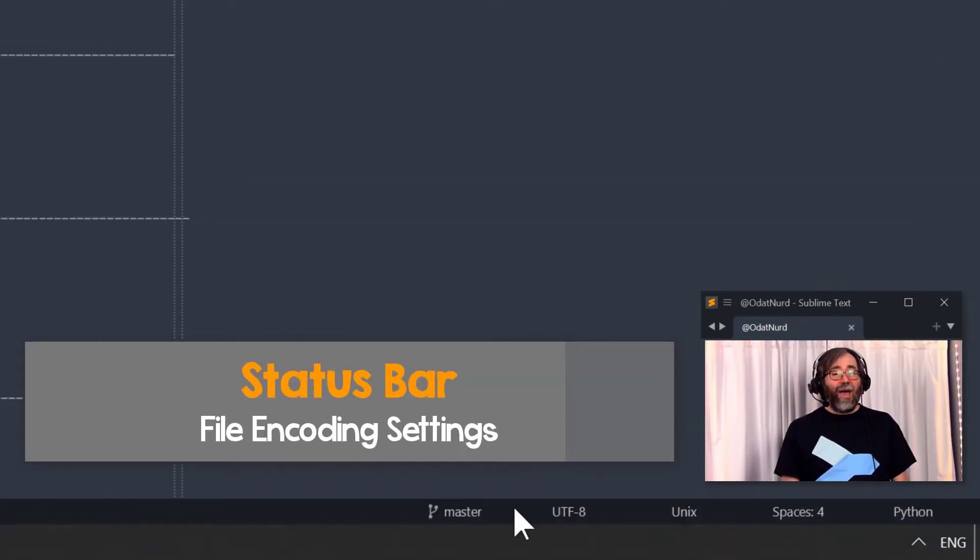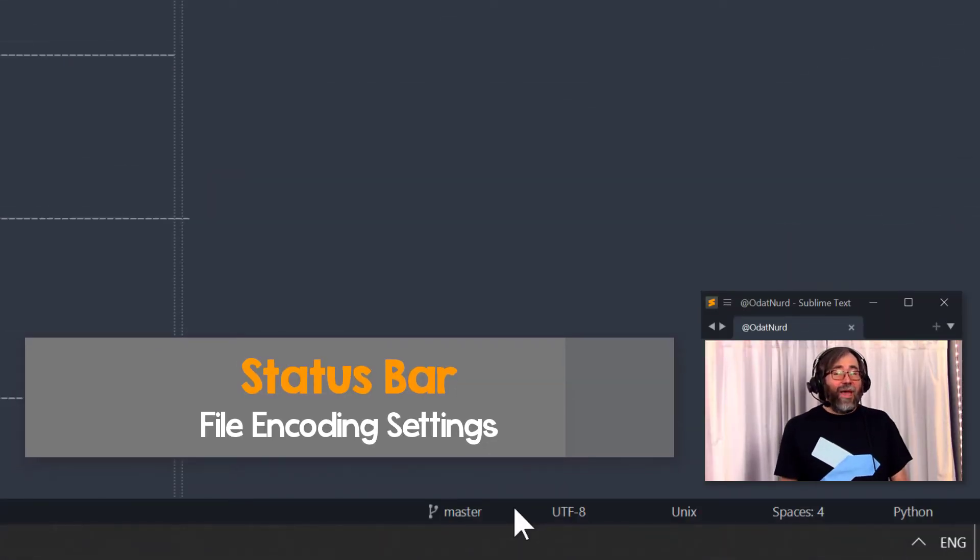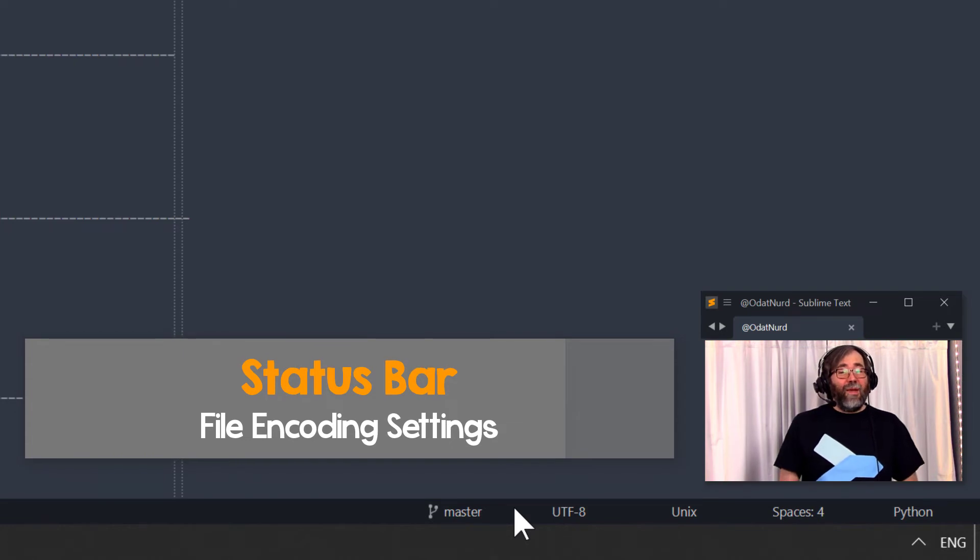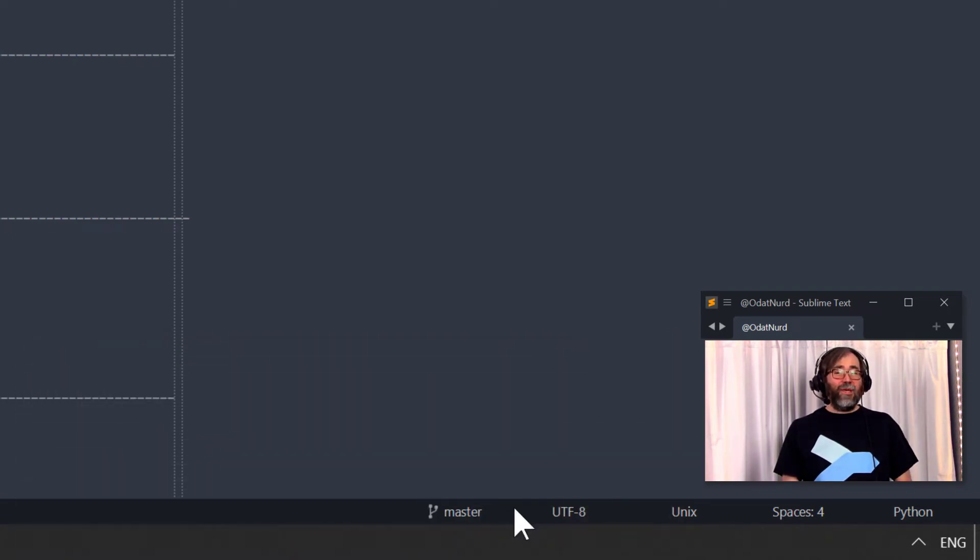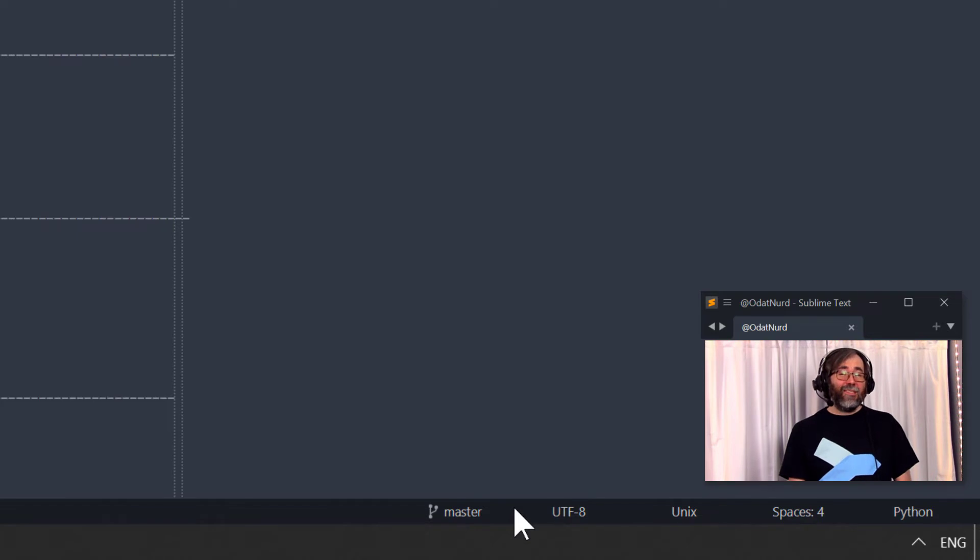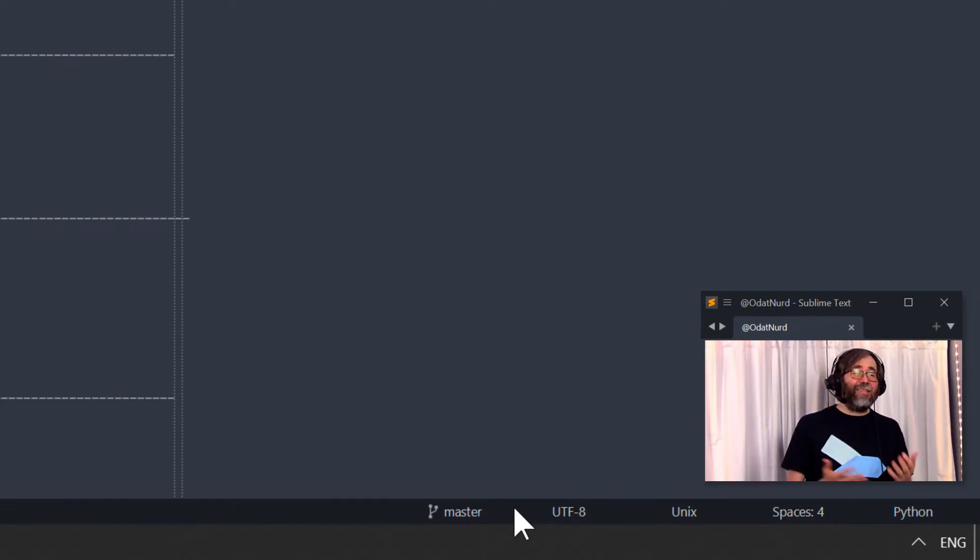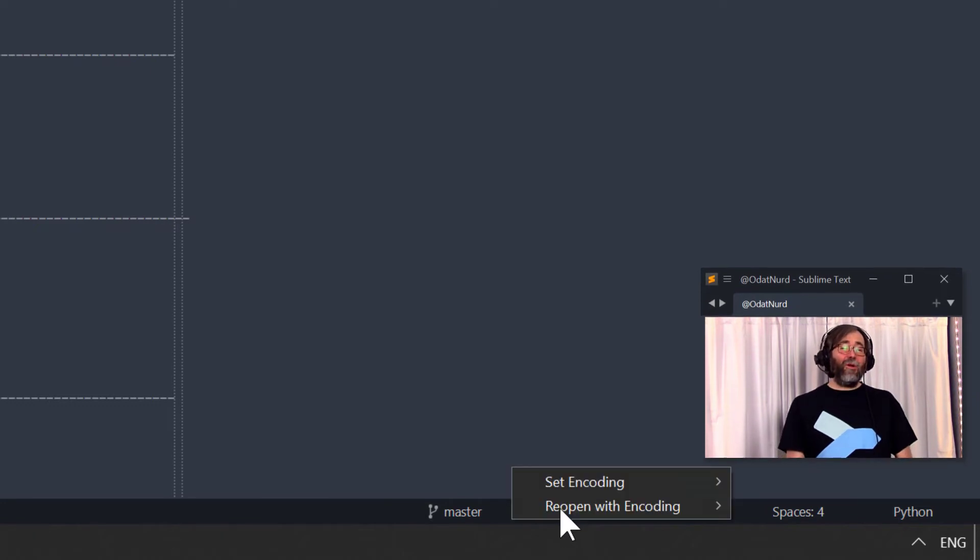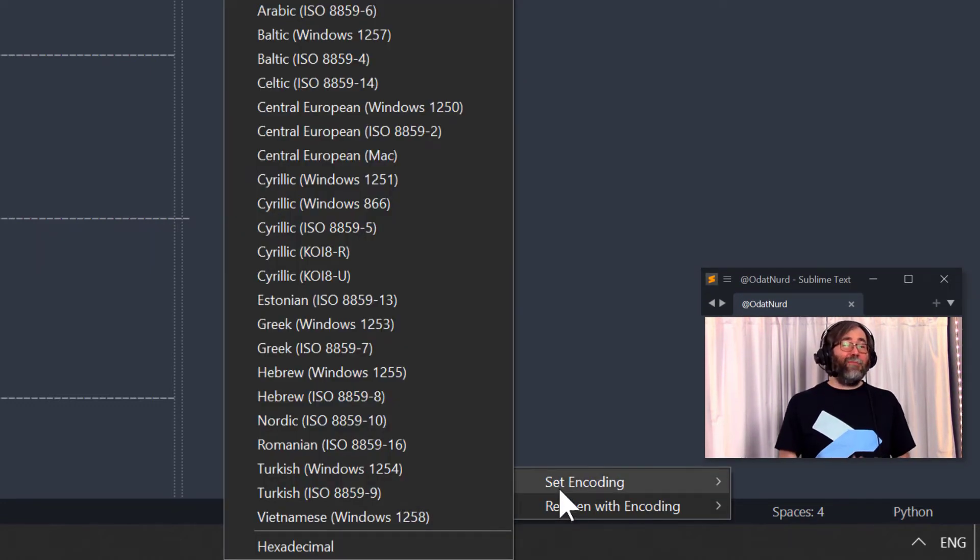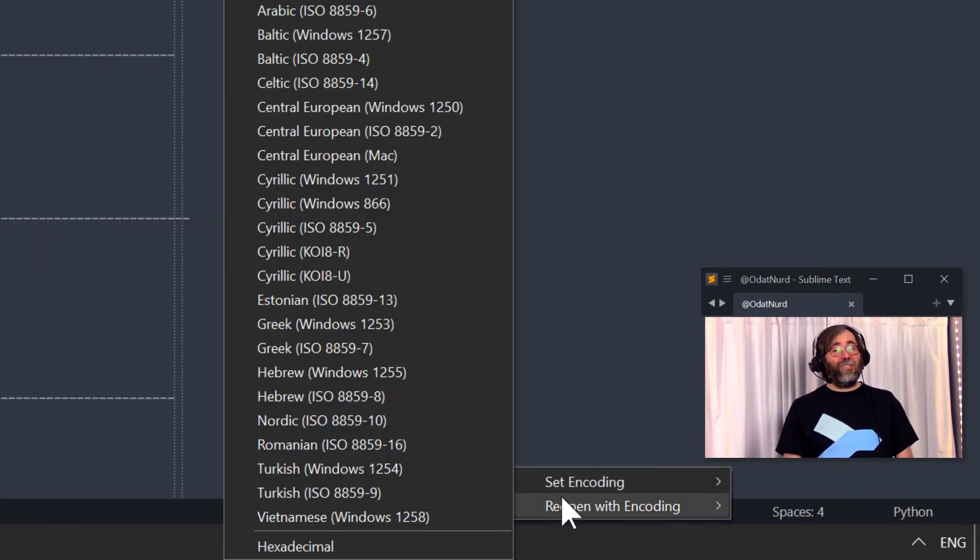Similar to different line endings, it can also be handy to know which of the many system encodings for text is being used for the file that you currently have open. And Sublime can display this information in the status bar as well, although again, like line endings, it's not turned on by default. However, if you were to turn it on, you can not only see the encoding, much like line endings, you can click on it and change the encoding as well.